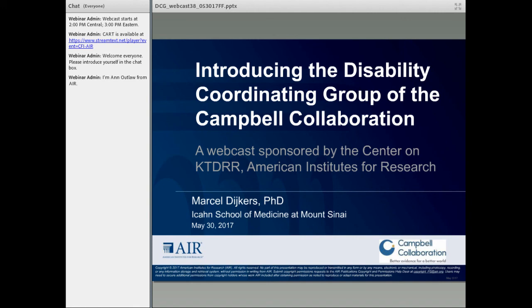Dr. Dykers is a member of the advisory board of the newly approved Disability Coordinating Group. He also serves as facilitator of the Center on KTDRR's Community of Practice on Evidence in Disability and Rehabilitation Research. Dr. Dykers is research professor in the Department of Rehabilitation Medicine and senior investigator in the Brain Injury Research Center at Icahn School of Medicine at Mount Sinai. Also joining us this afternoon will be Carlton Fong, who is managing and associate editor for the Education Coordinating Group and will be serving as the first editor for the Disability Coordinating Group of the Campbell Collaboration. We are hoping to have Oliver Wendt join us later on. He will be serving along with me as co-chair of the Disability Coordinating Group. Thanks, everyone, and now let's get started.